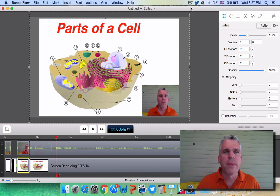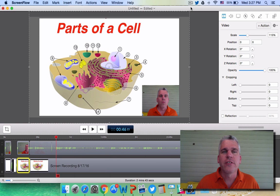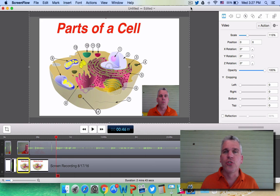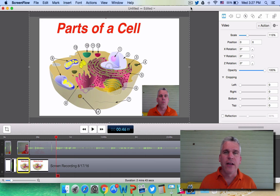Hello everyone, I'm Bob Furlong, and this is the next tutorial video on features I like to use in ScreenFlow. The next one is zooming in and out. I'll do this in a couple of different ways.